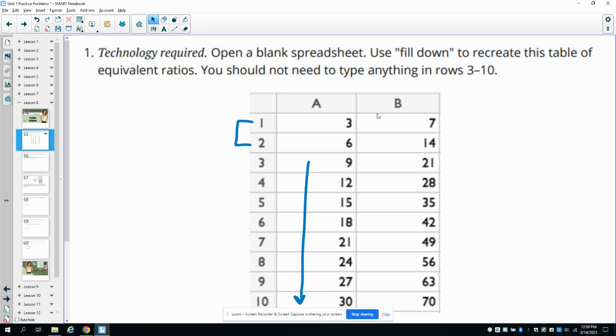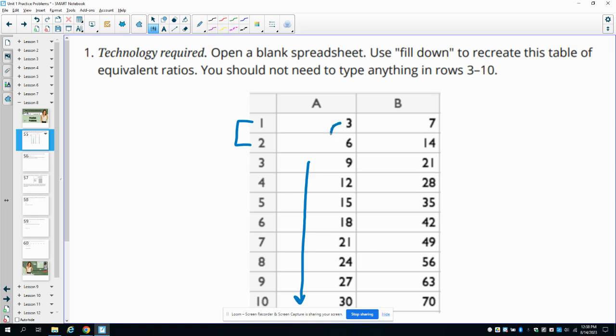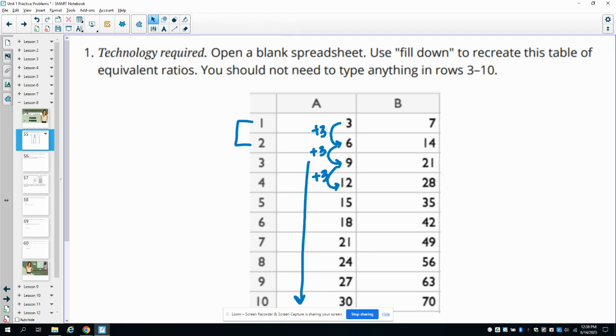In order to get started, we would just type in the three into cell A1, and then we need to see the pattern so that we can write a formula. So if we take a look here, we start with three to get to six, and then nine, and then twelve, we can see that we're adding three each time. That's going to be what we're going to use for this formula.